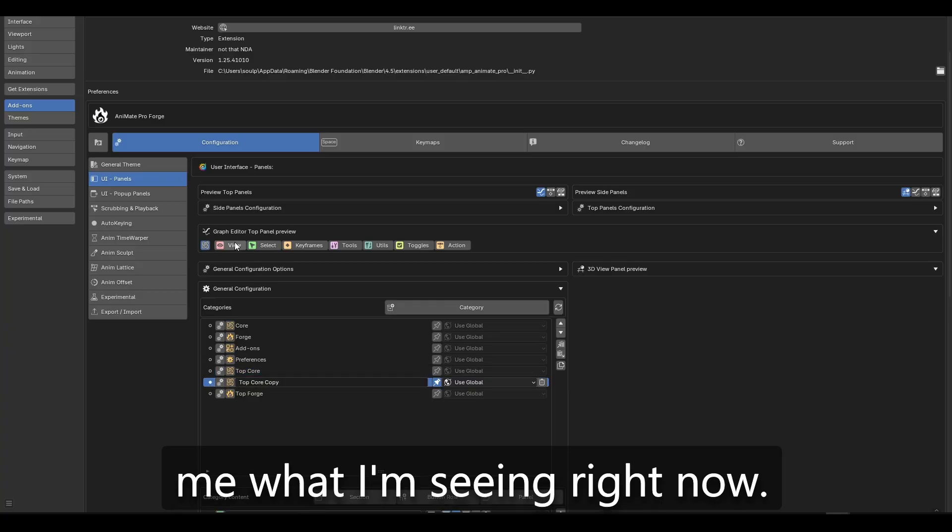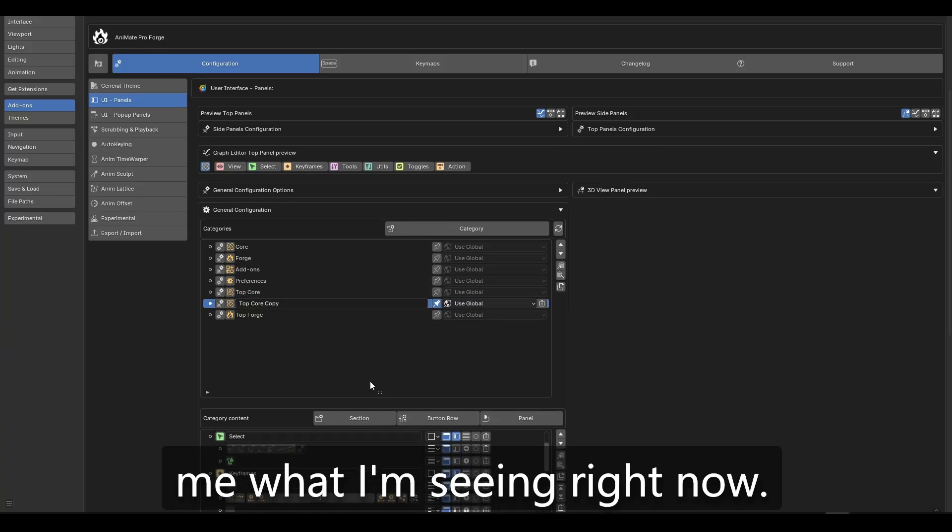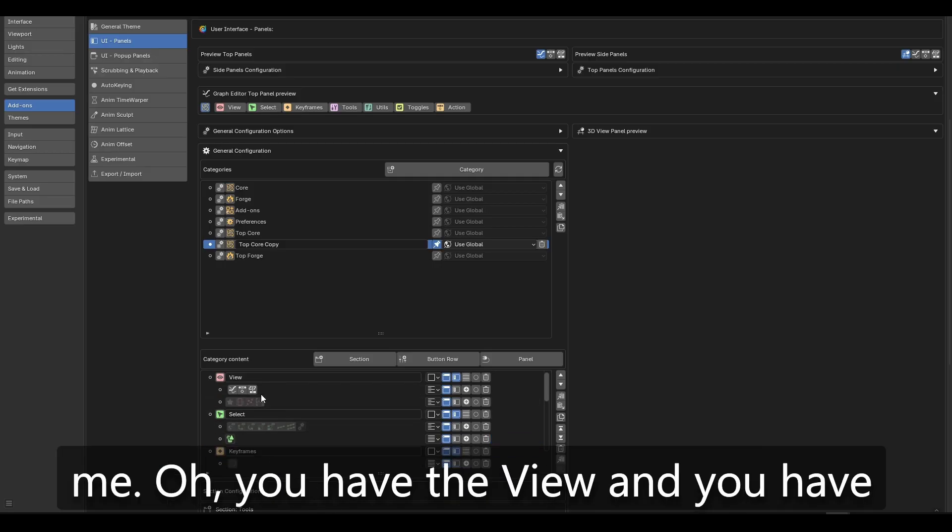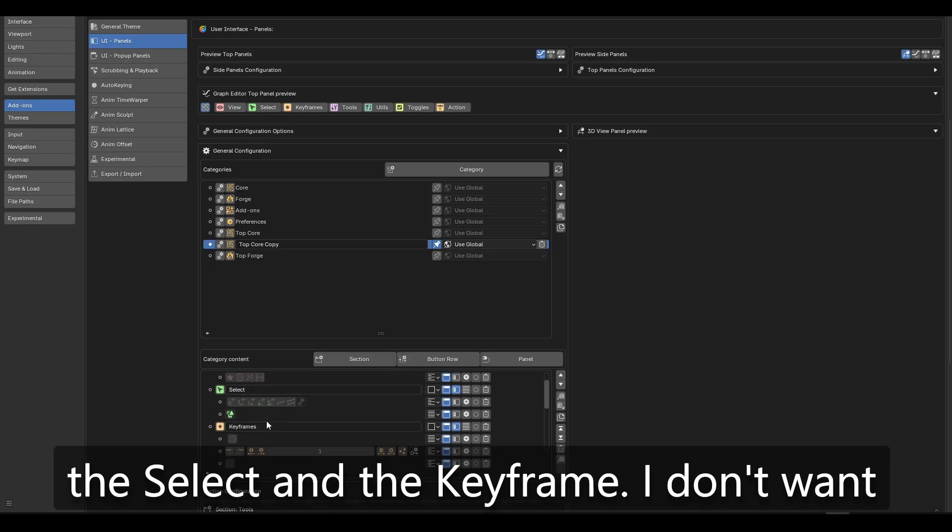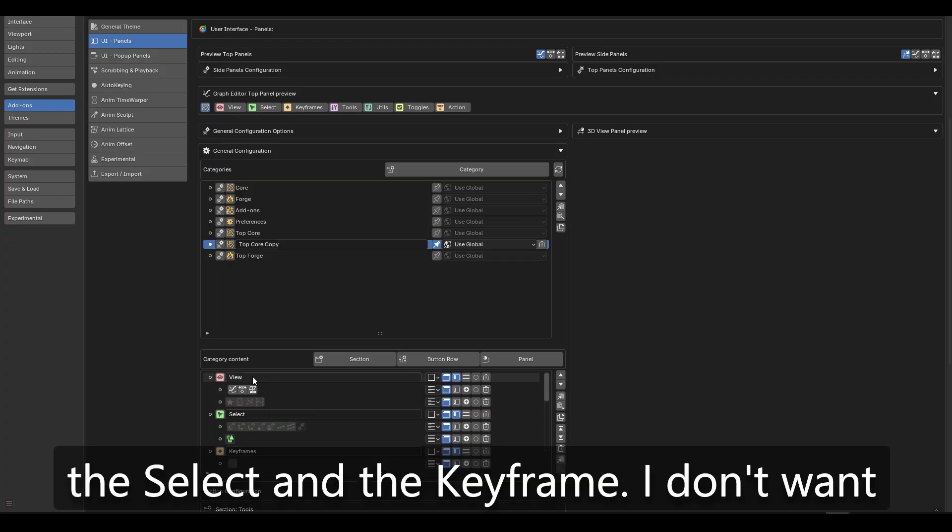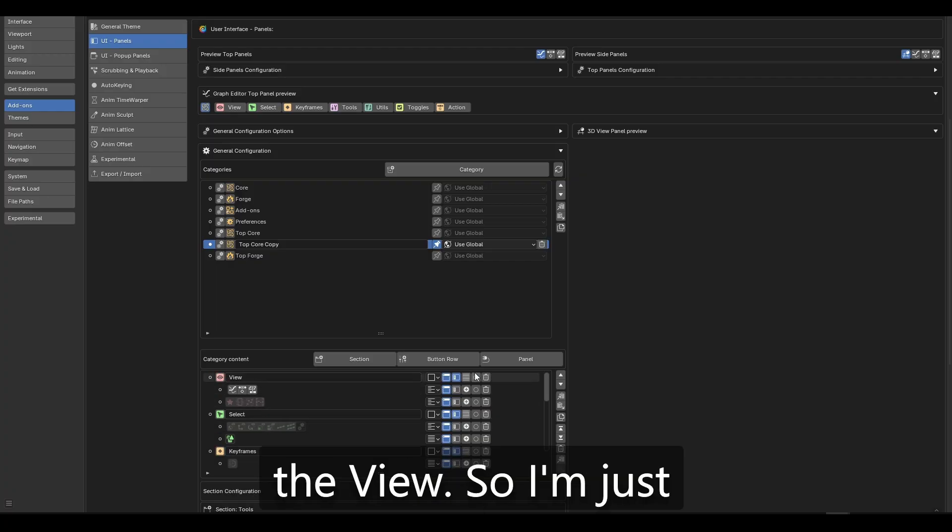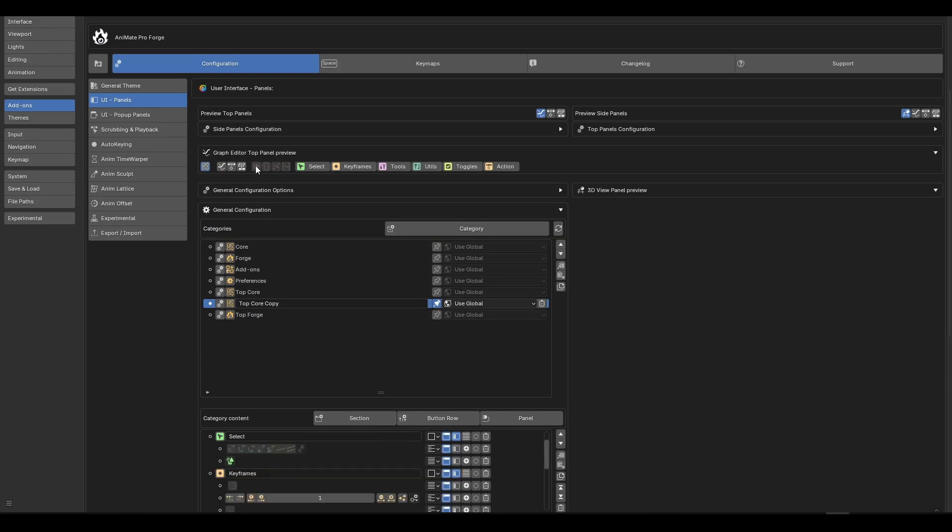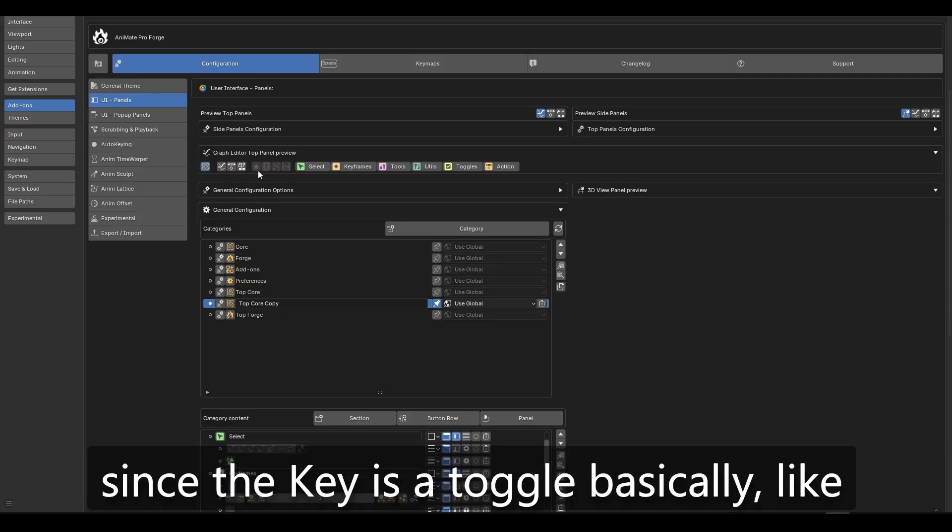So right now it's showing me what I'm seeing right now. So if I go below, it's showing me, oh, you have the view and you have the select and the keyframe. I don't want the view. So I'm just going to delete this. And right now, since the key is a toggle basically,